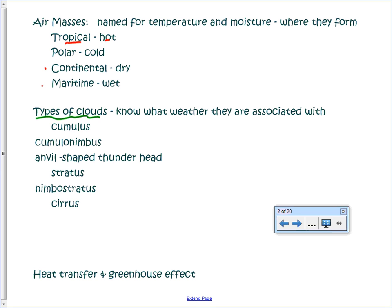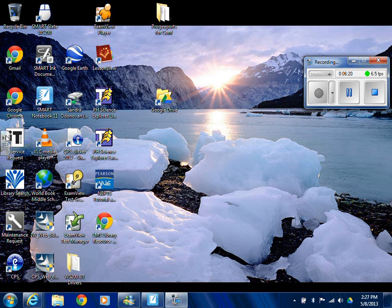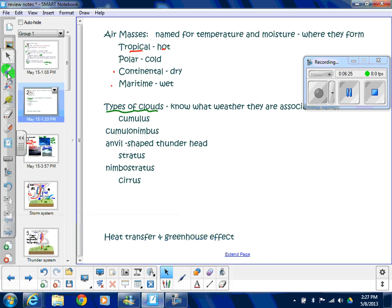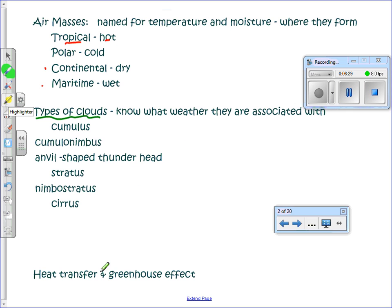Types of clouds — we went over these, we read it, we drew it, we went outside and looked at the sky, and still a week later a lot of people were struggling with this. You need to make sure you know the three types of clouds. It's easiest to remember the three basic types — cumulus, stratus, and cirrus — and then you can build from there.